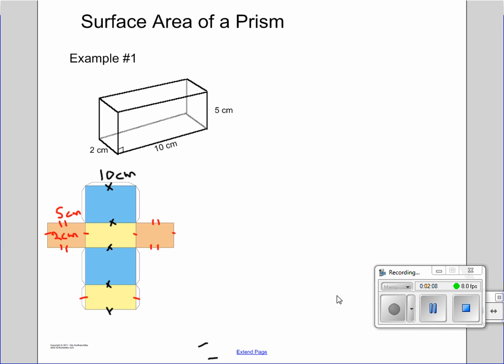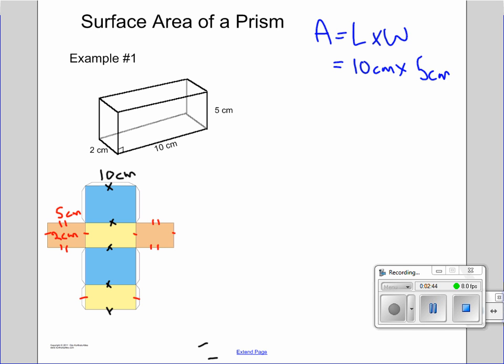We know from previous math that area of a rectangle is length times width. The blue squares are the same, the yellow squares are the same, and the orange squares are the same, so we don't have to calculate each one separately — we can just multiply by 2 at the end. For the blue one: area equals length times width, which is 10 centimeters times 5 centimeters, equaling 50 centimeters squared.